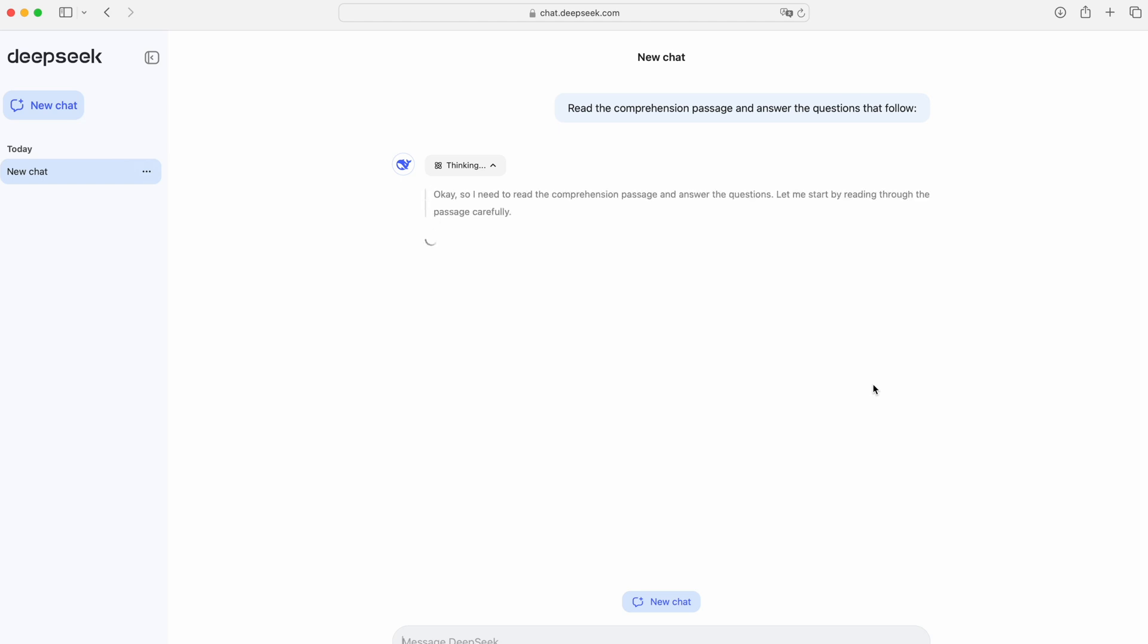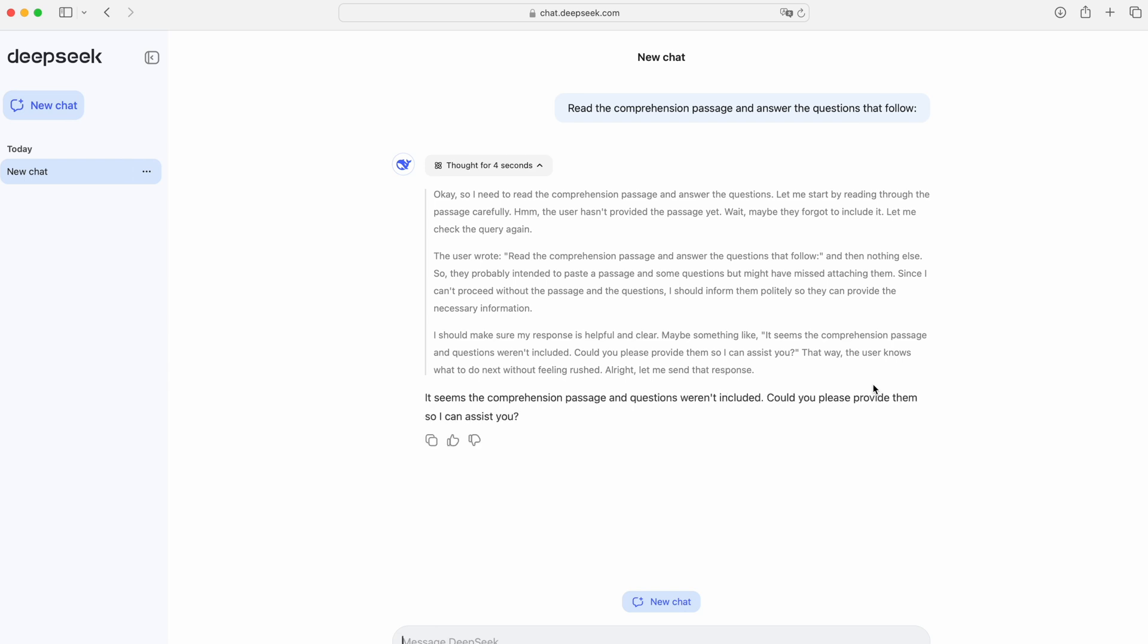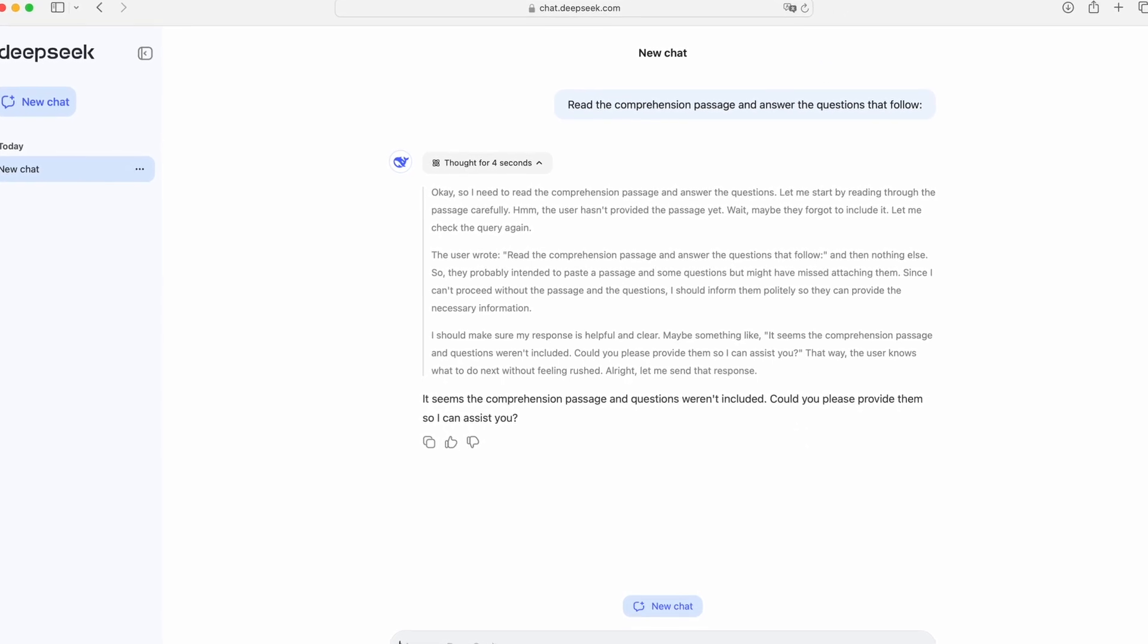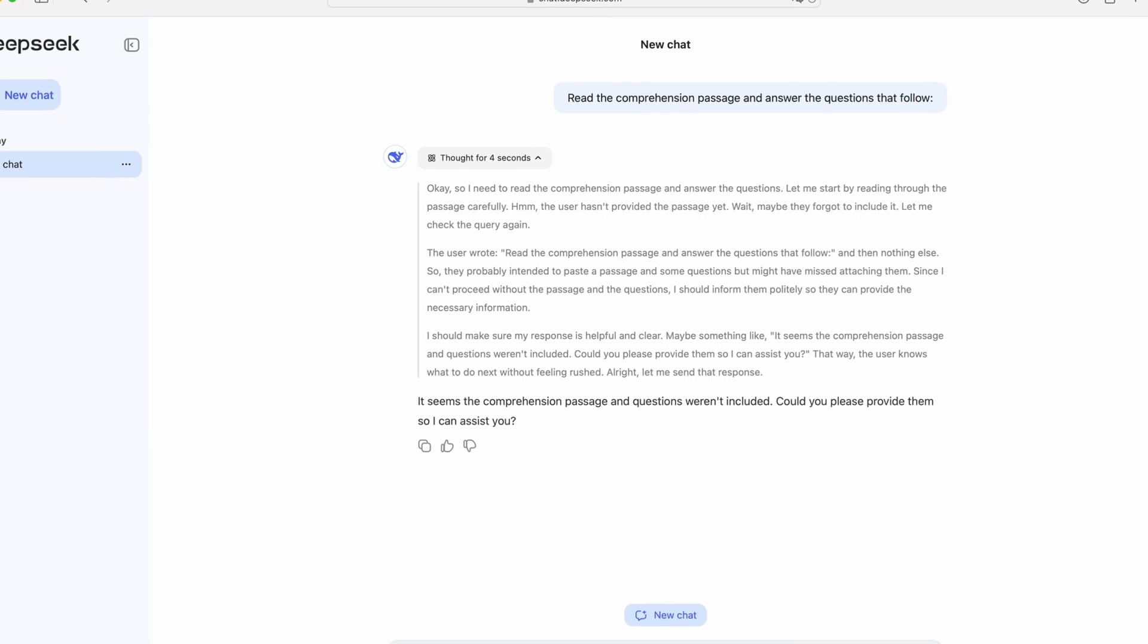is that it actually shows you what it's thinking before giving you the final answer. Unlike GPT-40, which just outputs a response instantly, DeepSeek version 3 breaks down its reasoning step-by-step, almost like it's letting you peek inside its mind as it works through the problem. This is a huge deal,